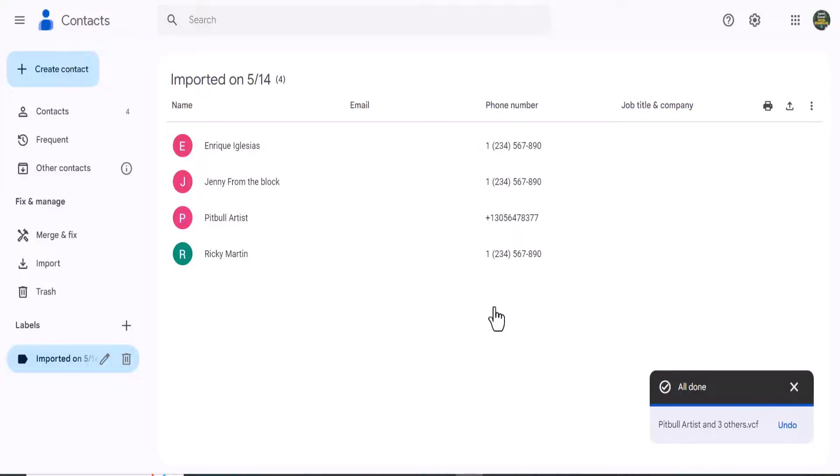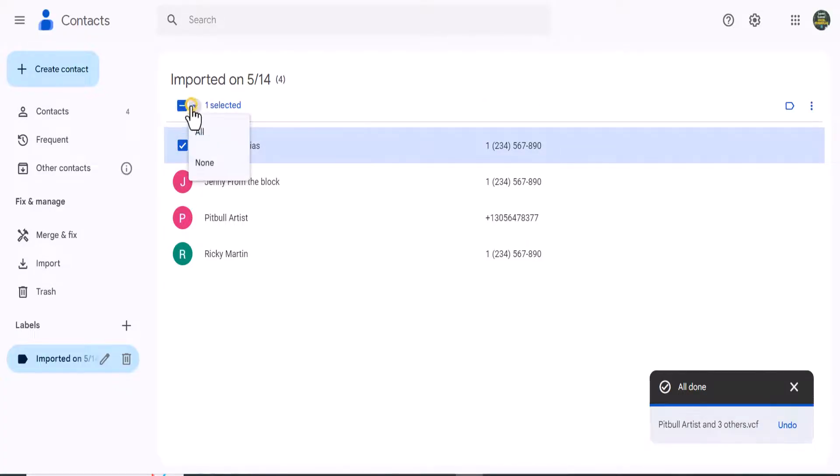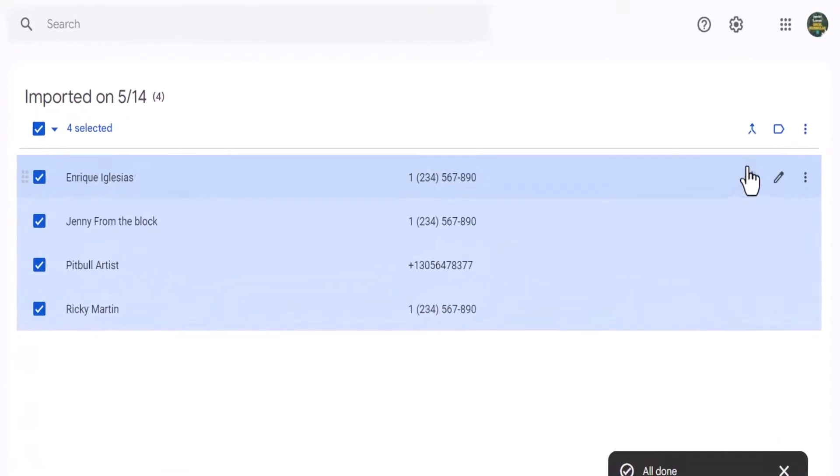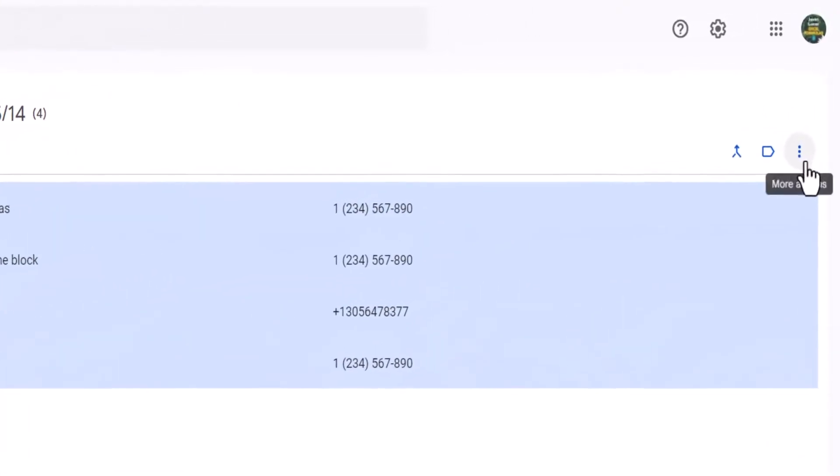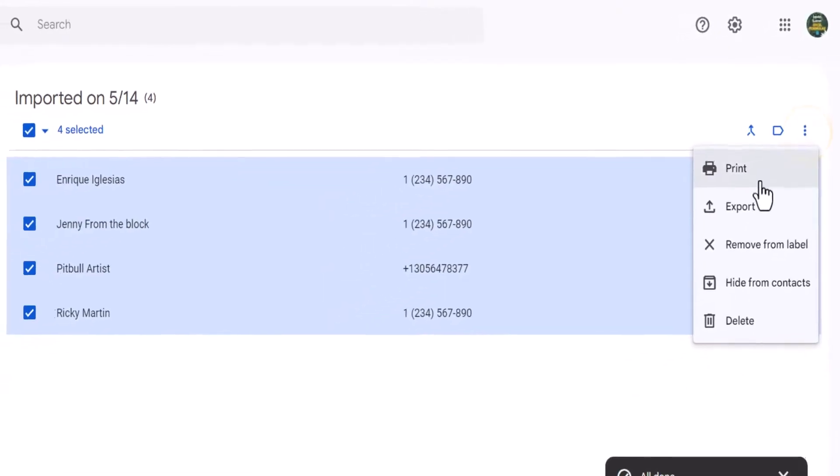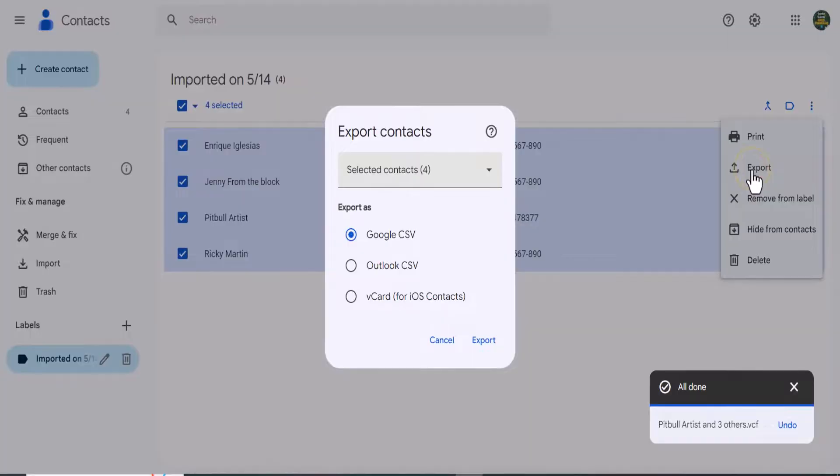All right, so now all my contacts are in the Google contacts window here, so I can go ahead and export all of them. The way you can do that, I don't have a select all button, so what I had to do was select one contact and then I actually had the option to select all. Now that they're all selected, I'm going to go to the three dots up here in the top right, select that, go to export.